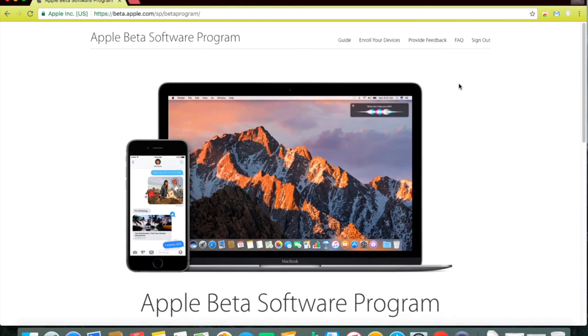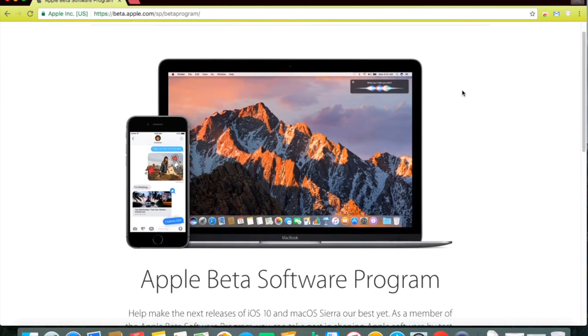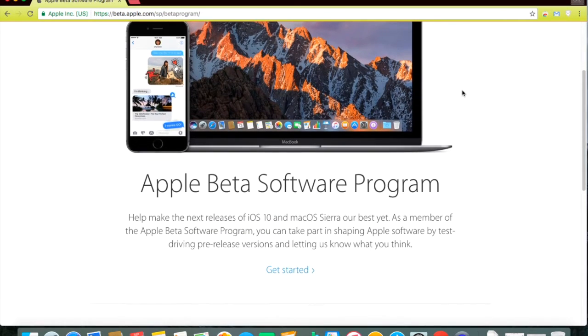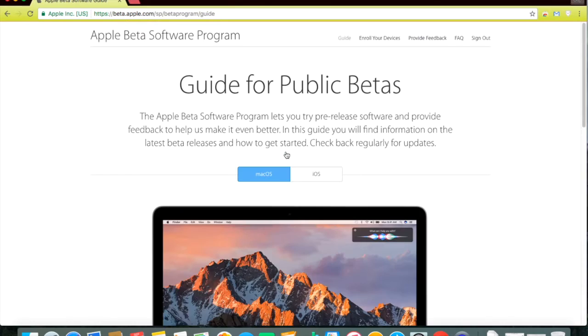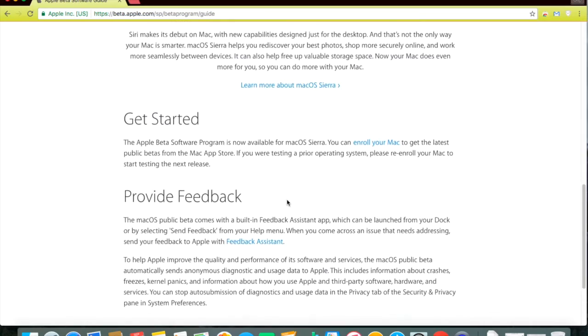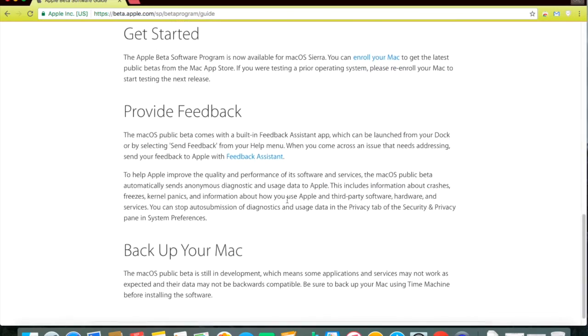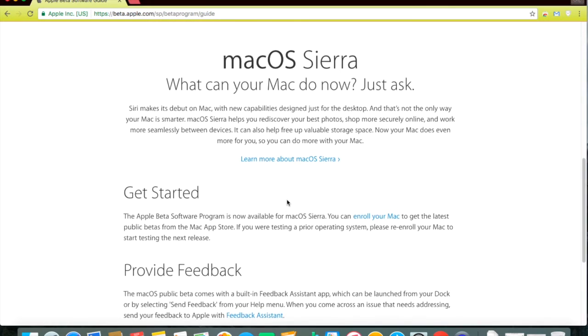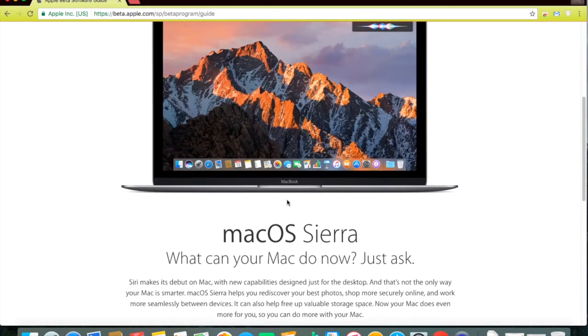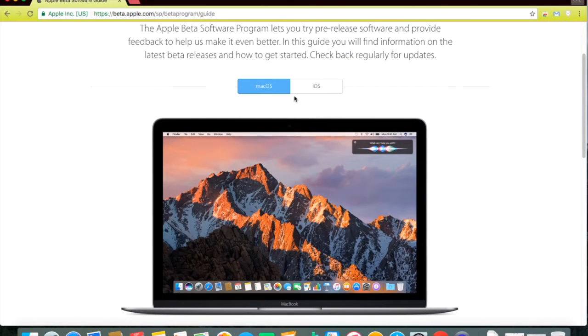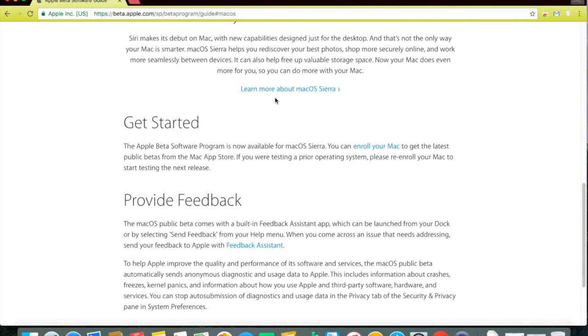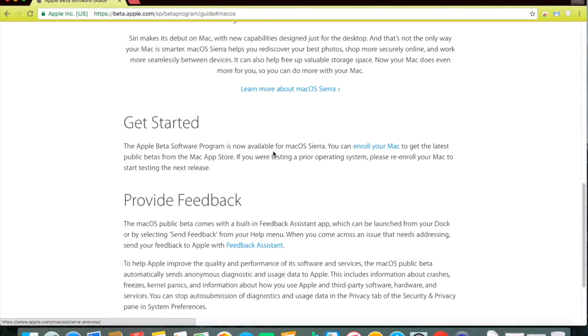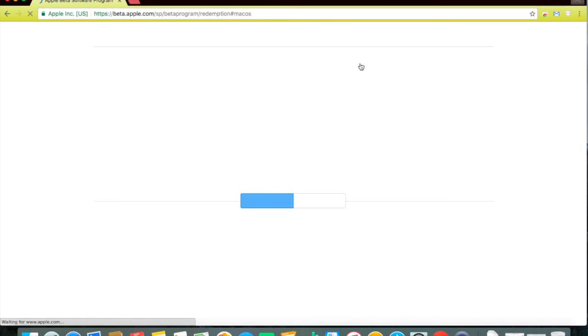Click on Get Started and then look for the Enroll Your Mac link. After you've found it, click on it.